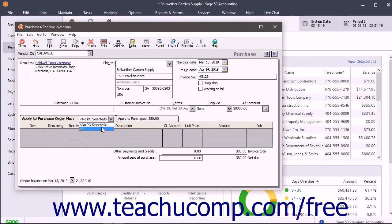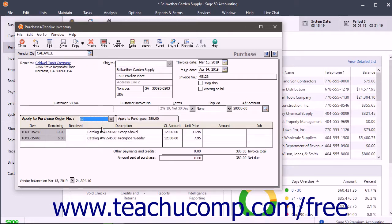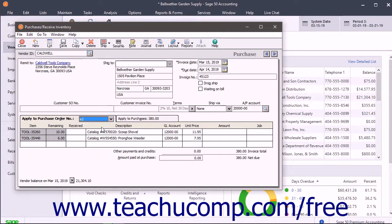This tab shows the items ordered in the selected purchase order, the number remaining to be shipped, the number received, the description, the general ledger account, the unit price, and the line item amount.